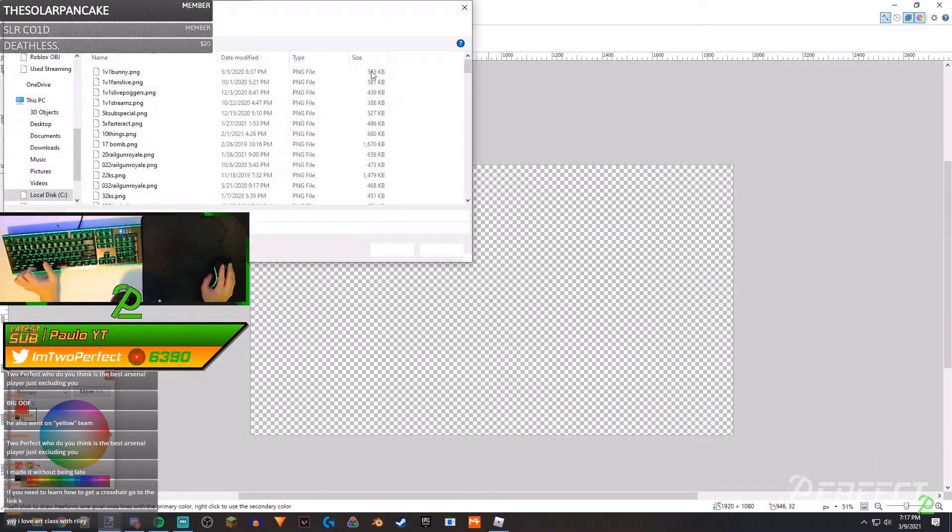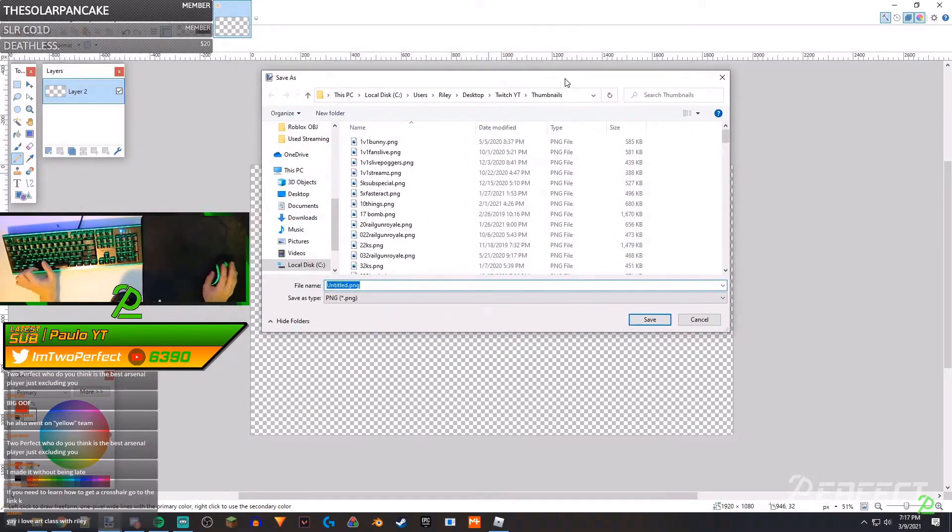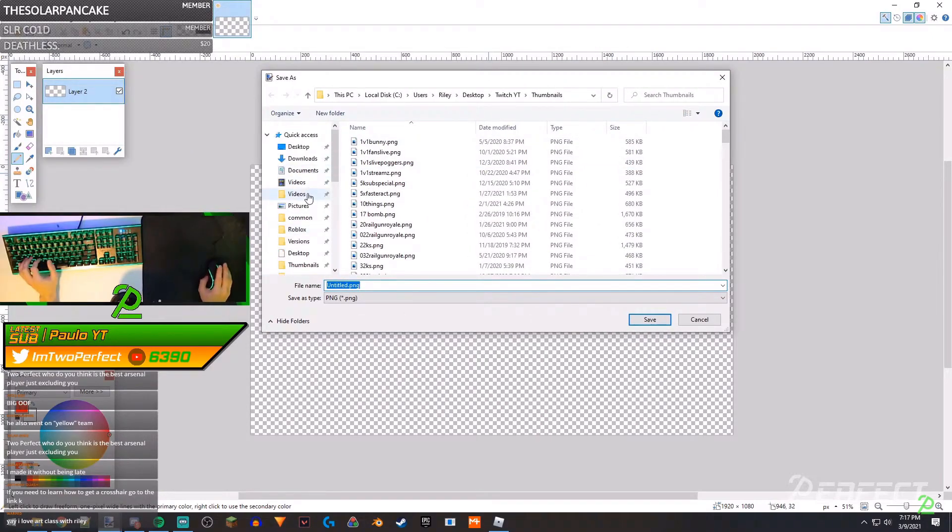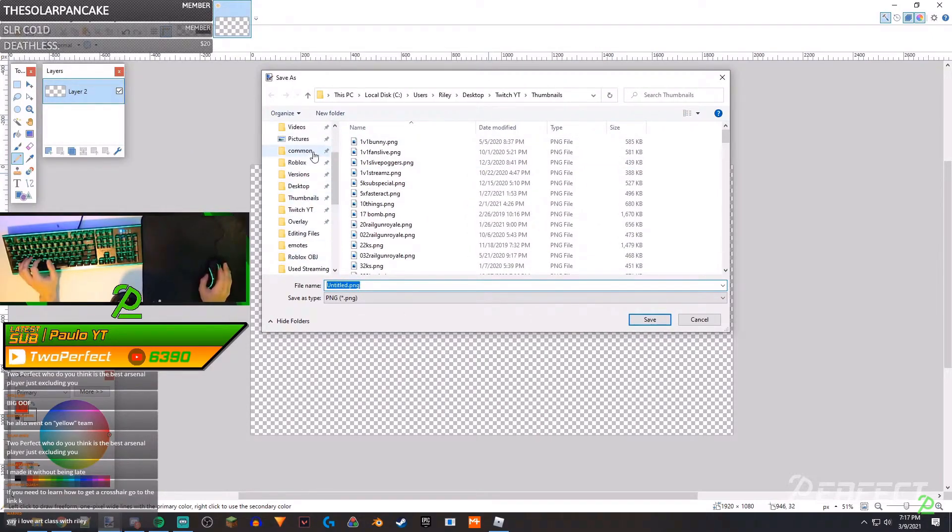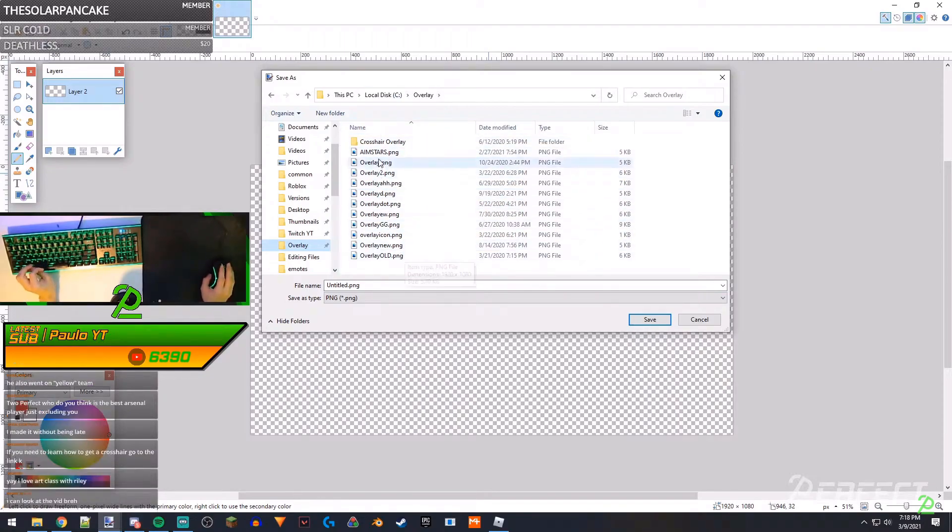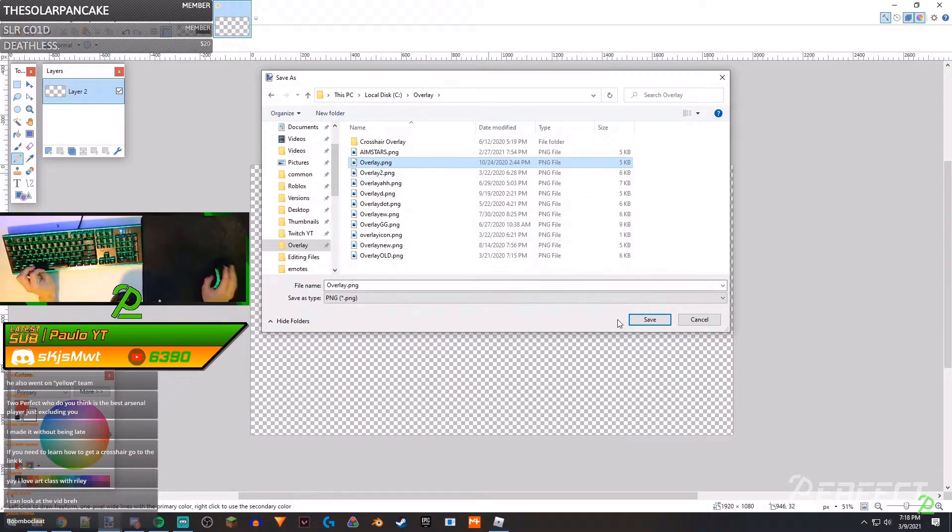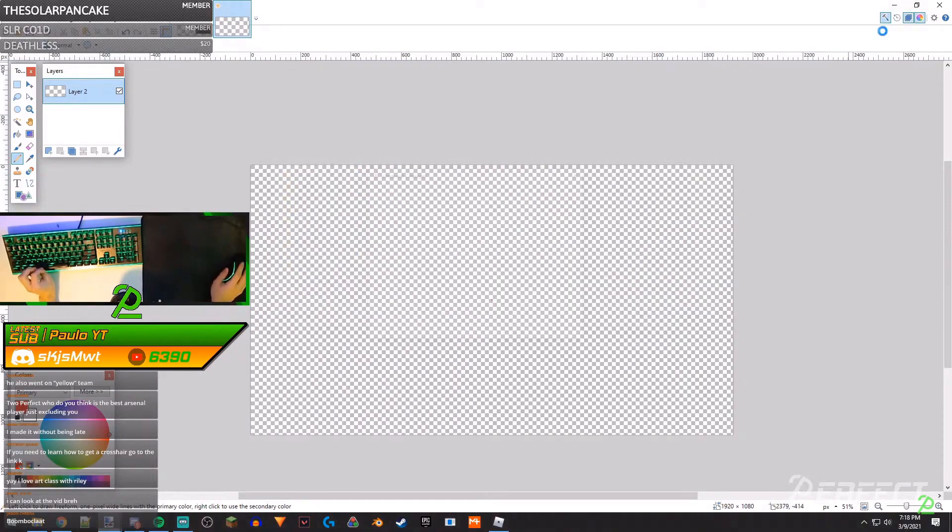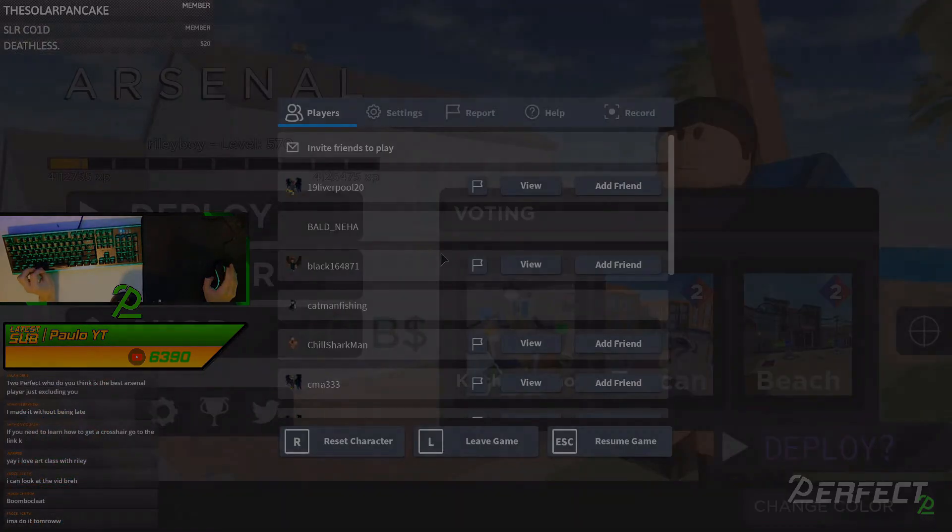Ctrl+S here, and then if you come here to your overlay, where your crosshair overlay file is wherever it is, and you just select on the overlay.png and then you hit Save and you should be good.